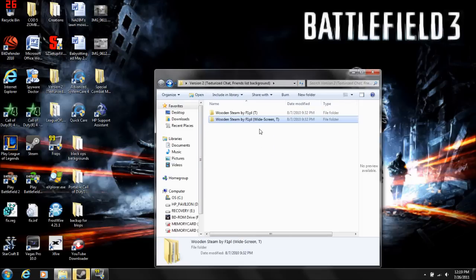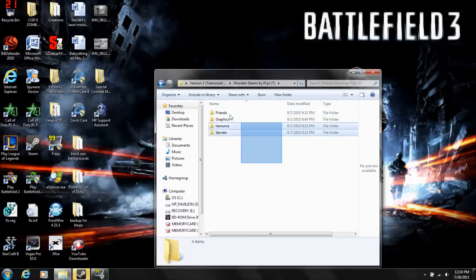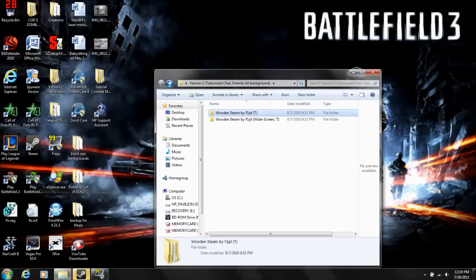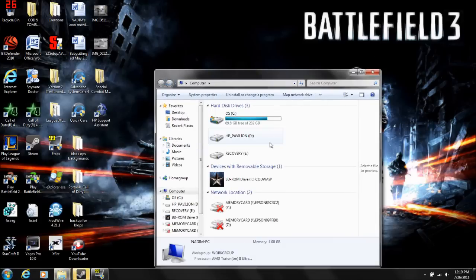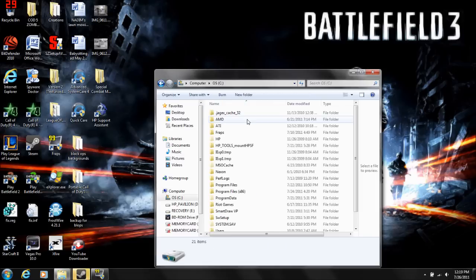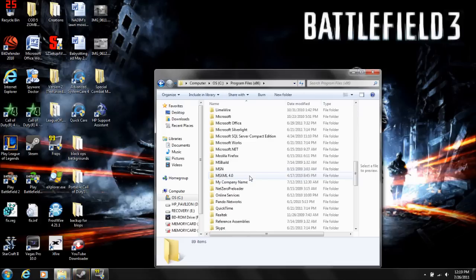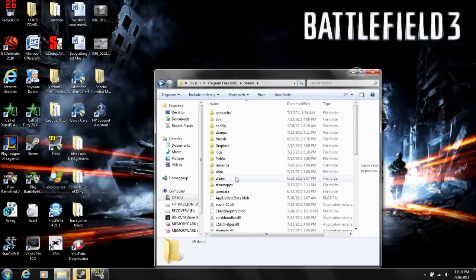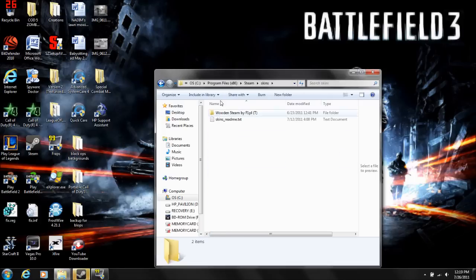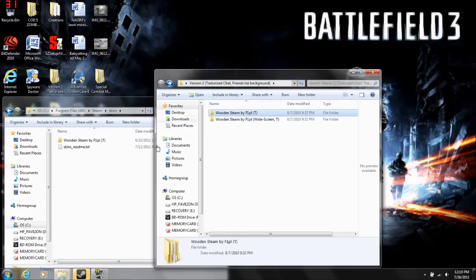Then you're going to go to your computer, C drive, Program Files x86, find your Steam folder, go to skins, and then just copy-paste this into there.